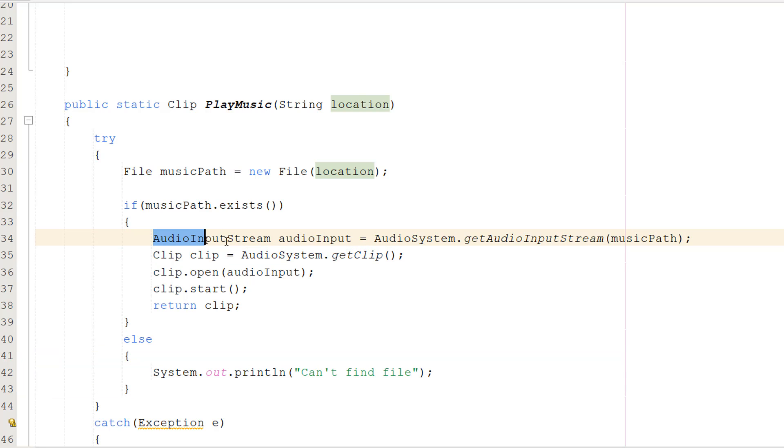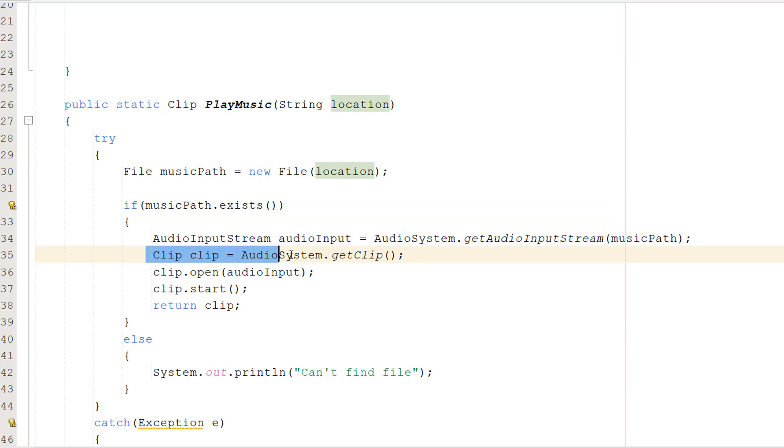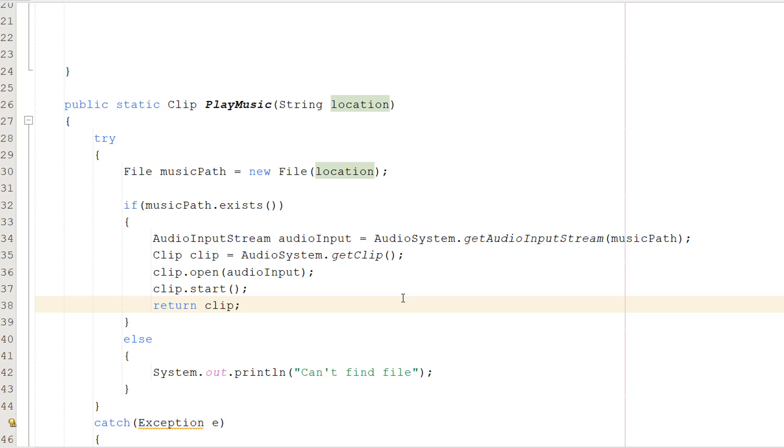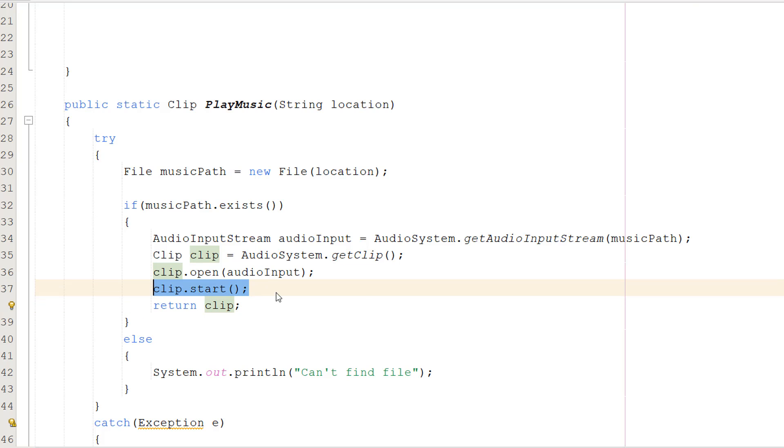If the music path exists, we do AudioInputStream audioInput equals AudioSystem.getAudioInputStream musicPath. We pass in the file we made just a moment ago, and AudioInputStream feeds the music to our clip which plays the music. We do Clip clip equals AudioSystem.getClip, setting up our clip object. Then clip.open audioInput, passing in that audio to the clip. Then clip.start starts the clip playing. Then we return clip. Since clip.start plays music on a daemon thread, which is a low priority thread separate from the main thread, this return clip will occur right after it starts.